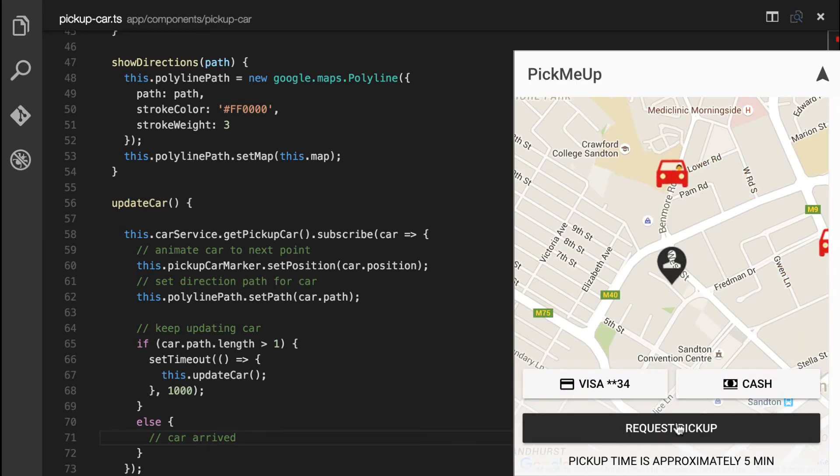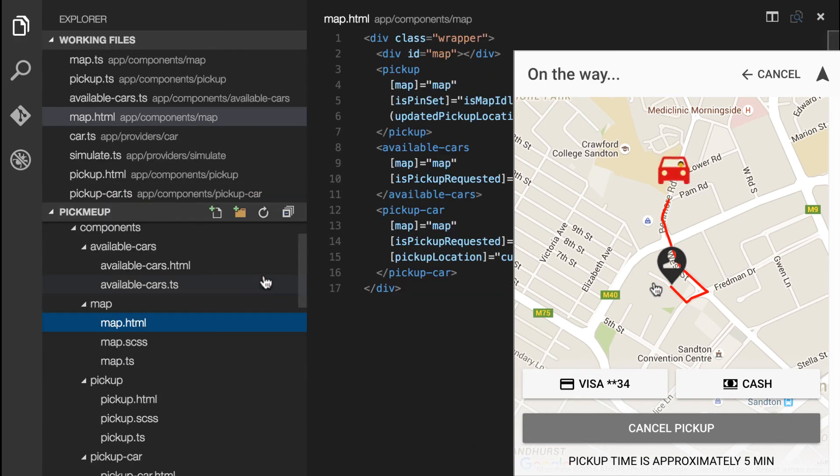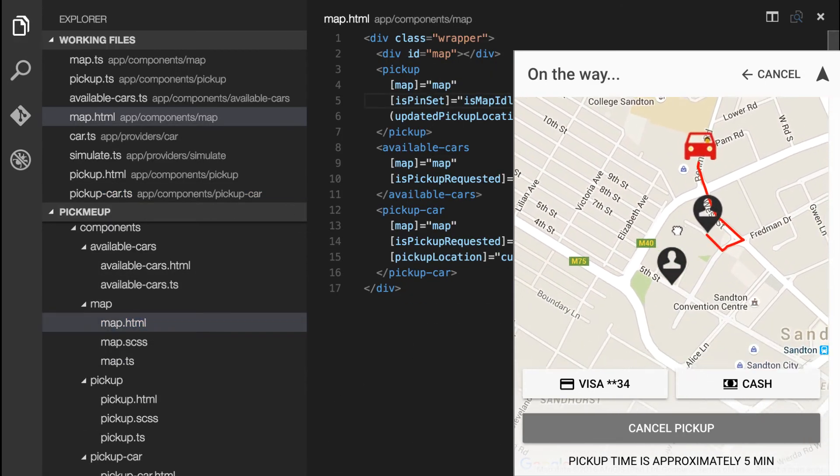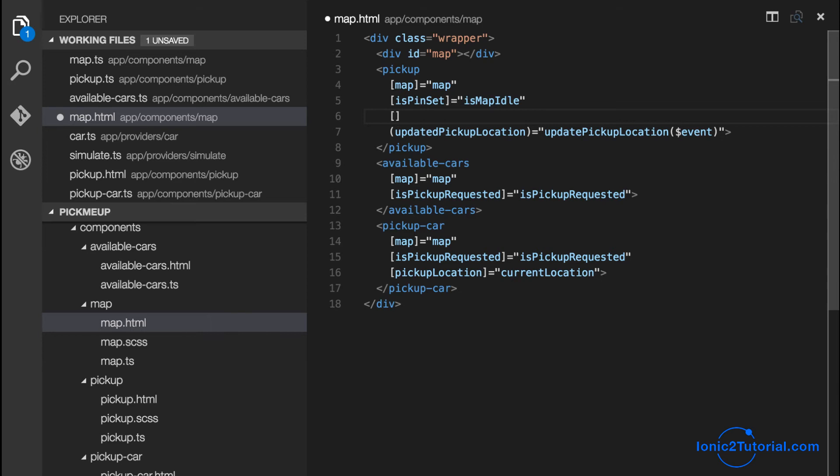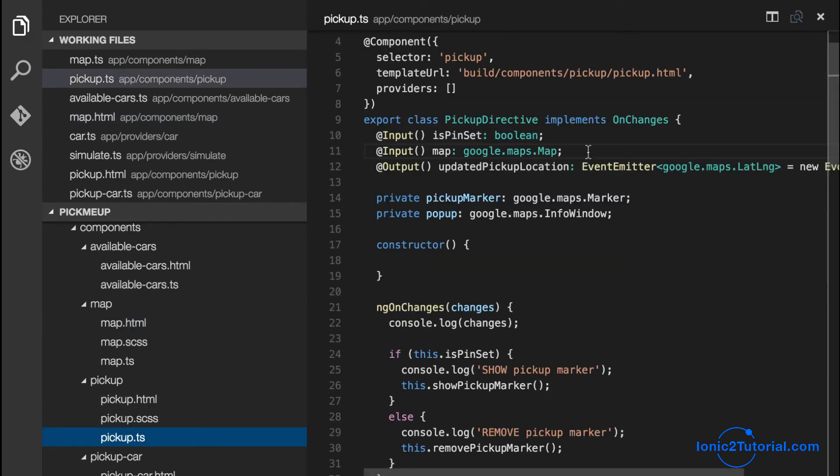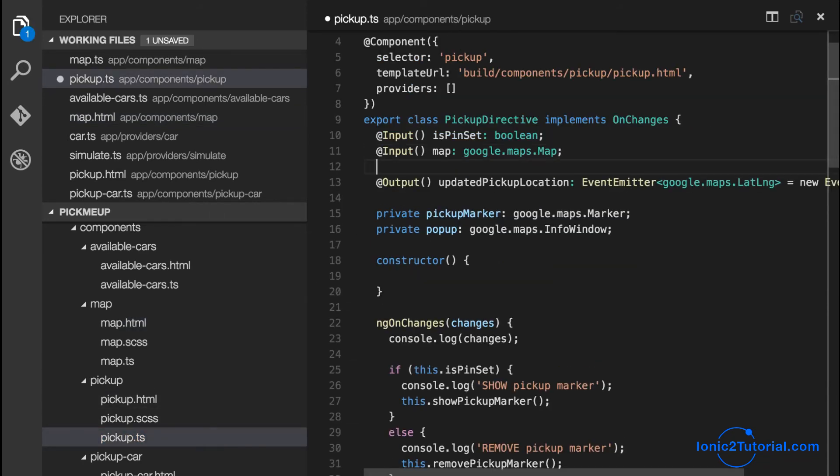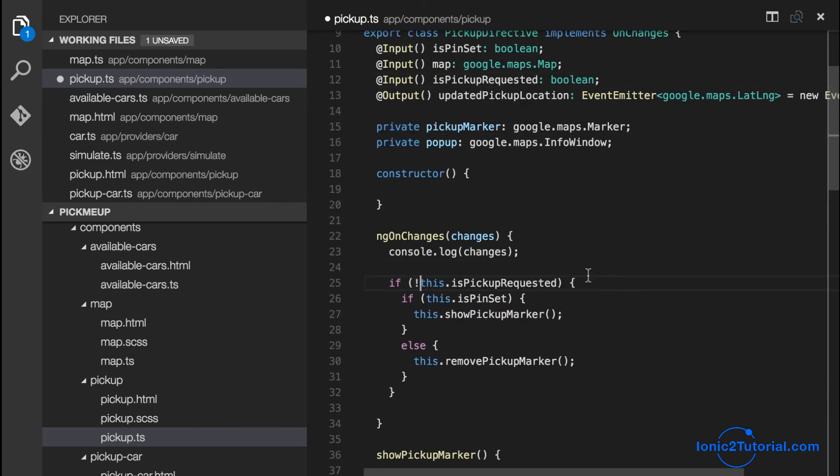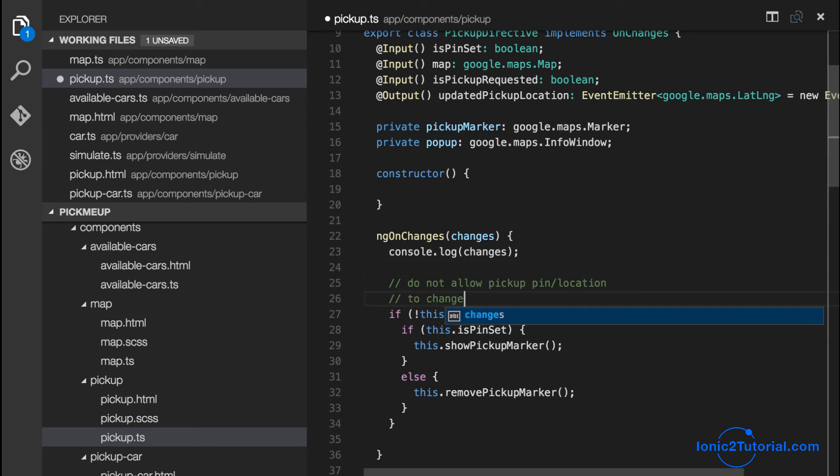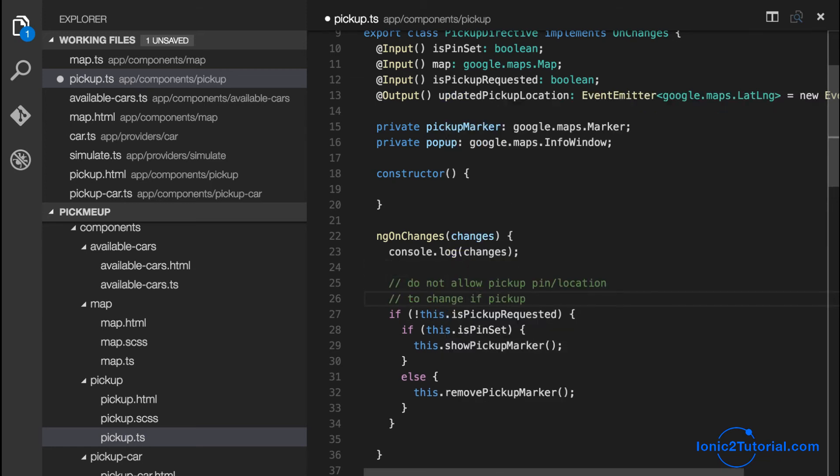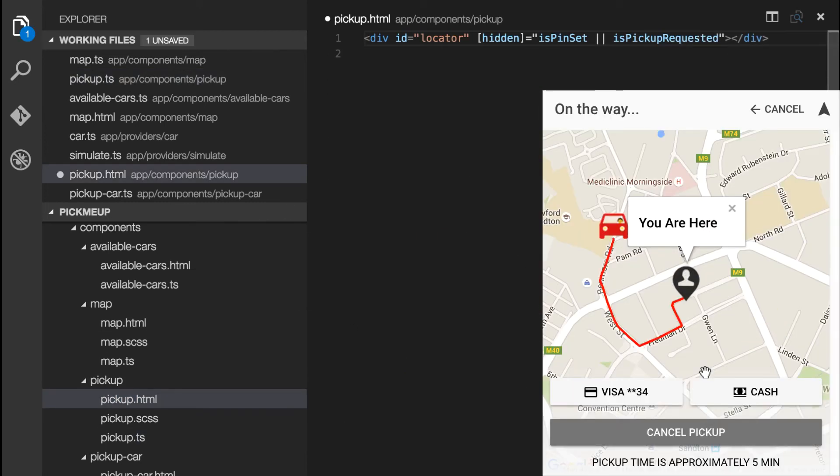So that looks good. And we can see our updates, but there's a bug with our pickup marker. So when a pickup is requested, you shouldn't be able to interact with that pickup marker. So we're going to add in an input to our pickup marker. And if it's true, or rather if it's not true, then and only then will you be able to make changes to the pickup pin.